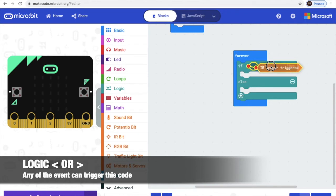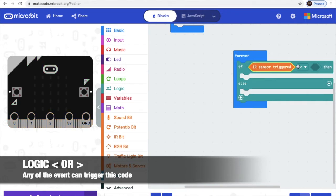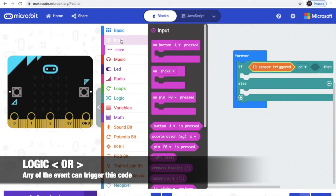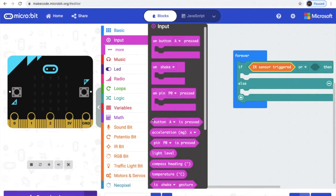IR sensor triggered, or the first one — did I put on the right one? Yeah! And the next one is button A pressed. It's this one.